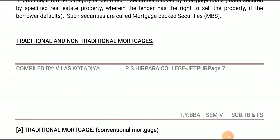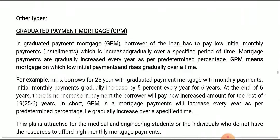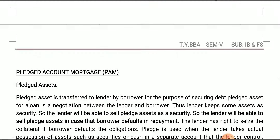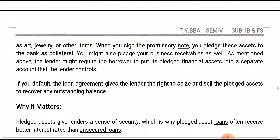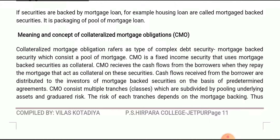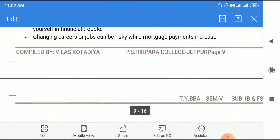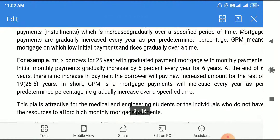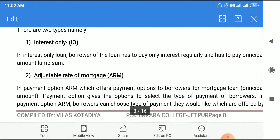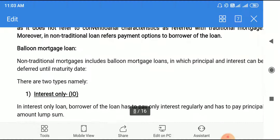The last question of this unit is traditional and non-traditional mortgages, which we will discuss in the next lecture. If you have any doubt or query, you can message me. Thank you.